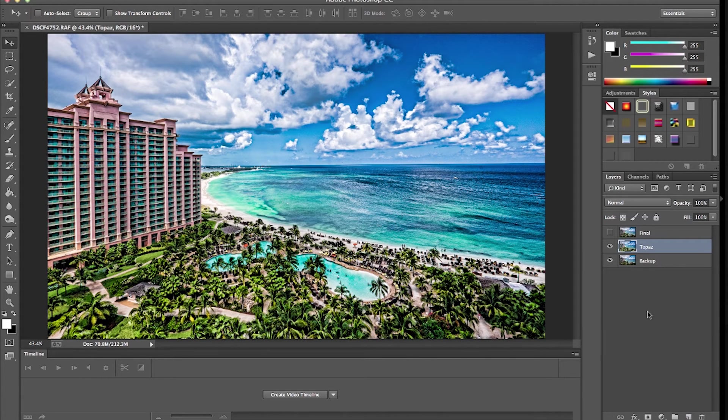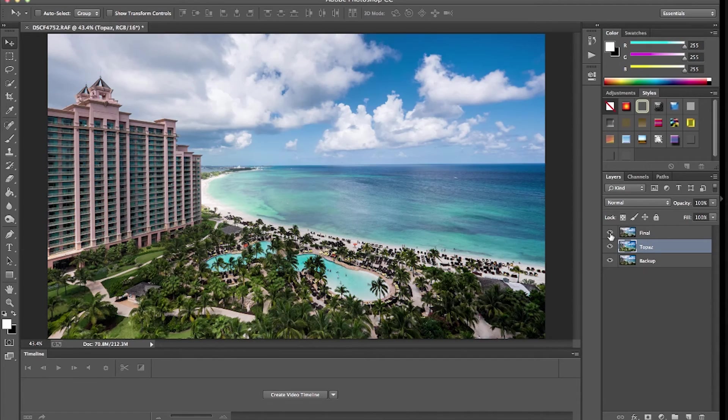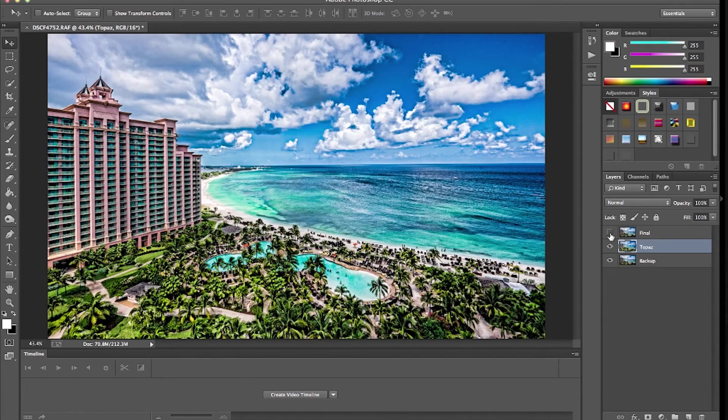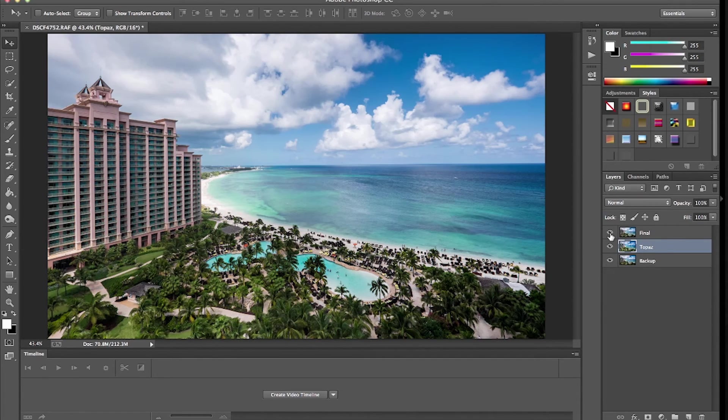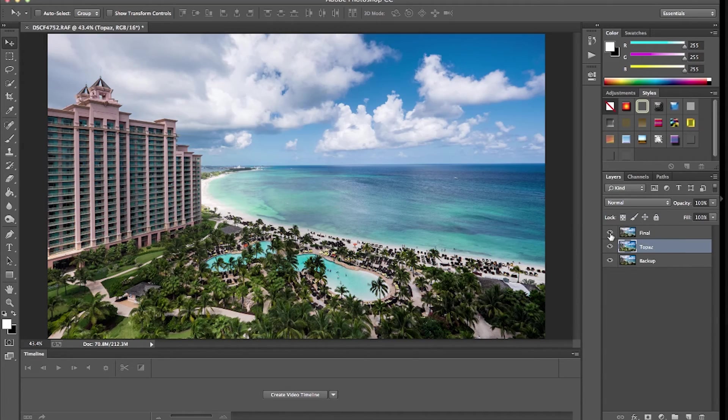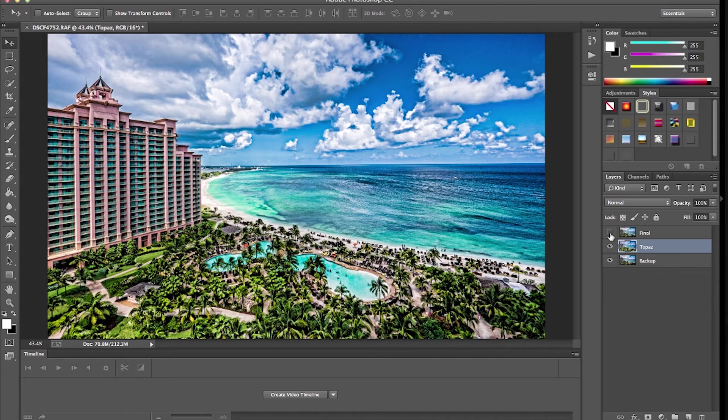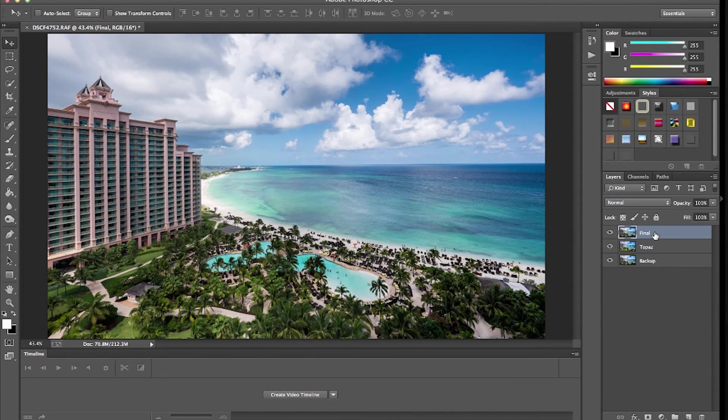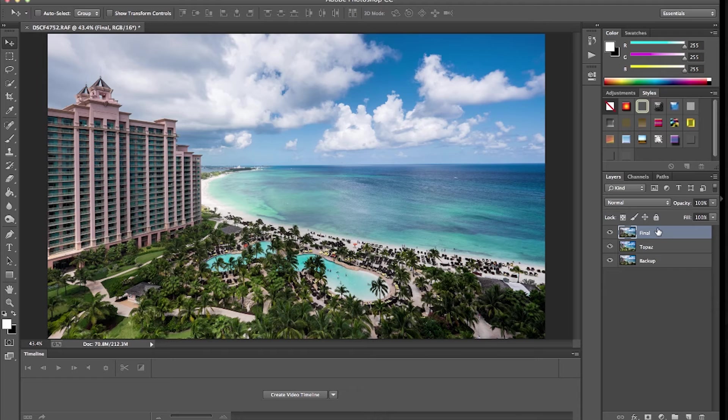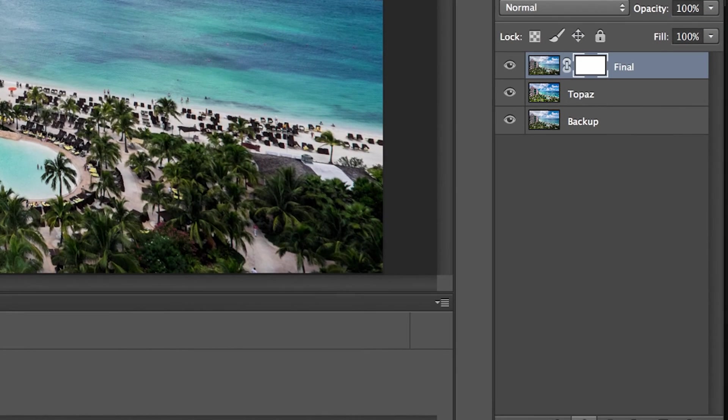So now what you're seeing is you're seeing that image inside of Photoshop, and if I click on the top layer you can see the difference between the Topaz layer and the original photo. You can see it's quite a big difference. You probably think, Ben that is horrible, and I agree it's horrible. I wouldn't leave it like that. The key now is we're going to create a layer mask.